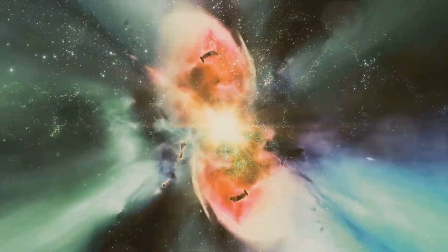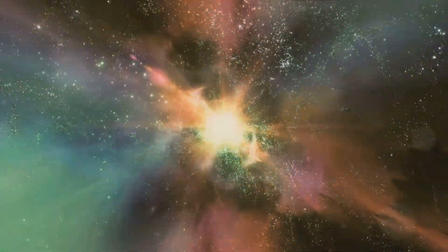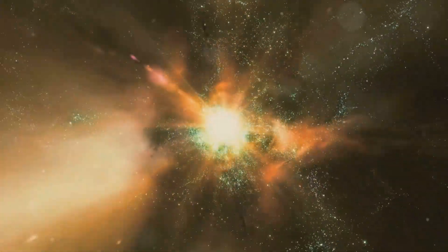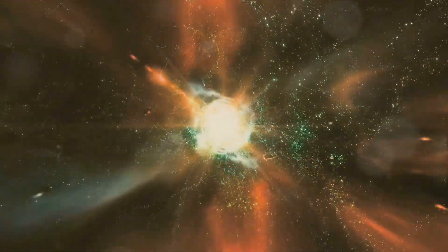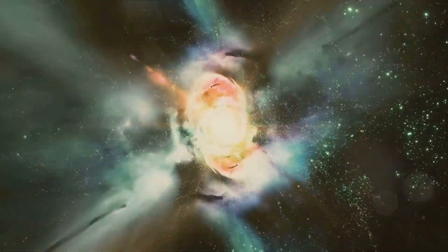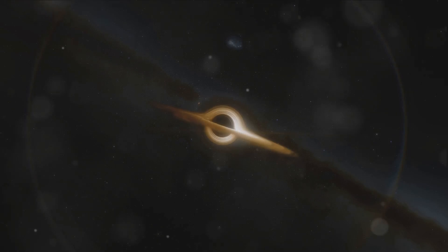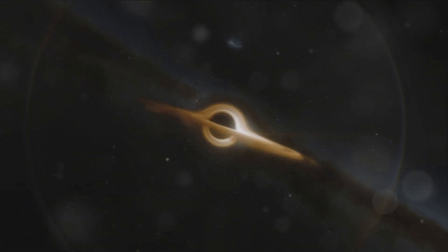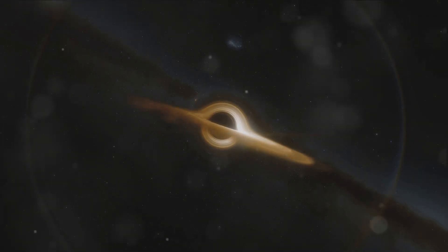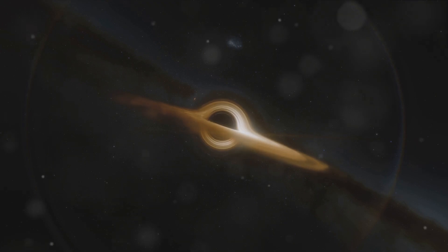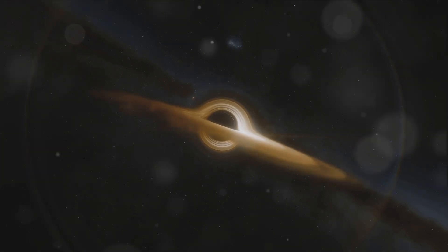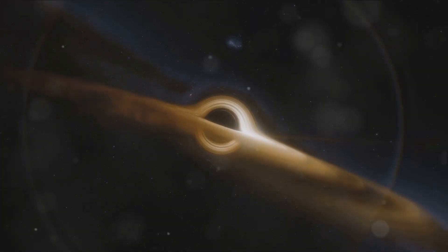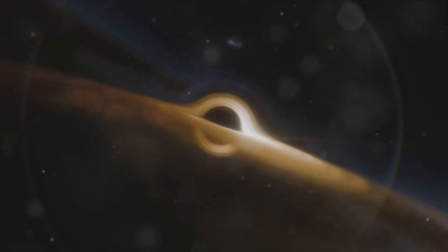Some galaxies collided head-on, their gas clouds smashing together in a spectacular display of energy. These mergers could fuel the growth of supermassive black holes lurking at the centers of galaxies, their appetites insatiable as they devoured surrounding matter.